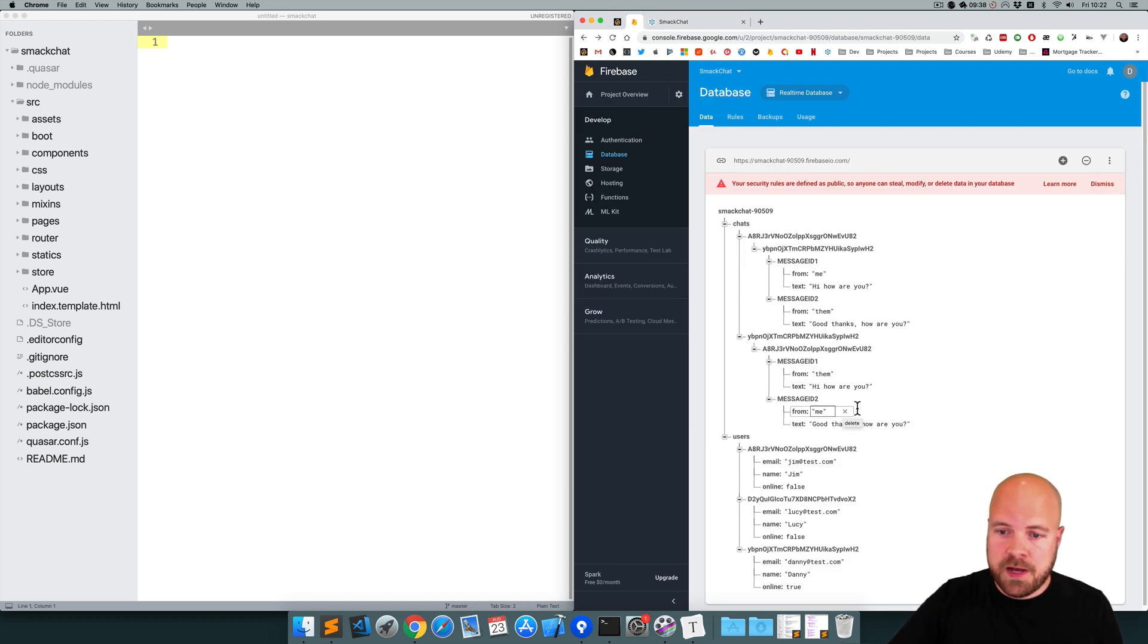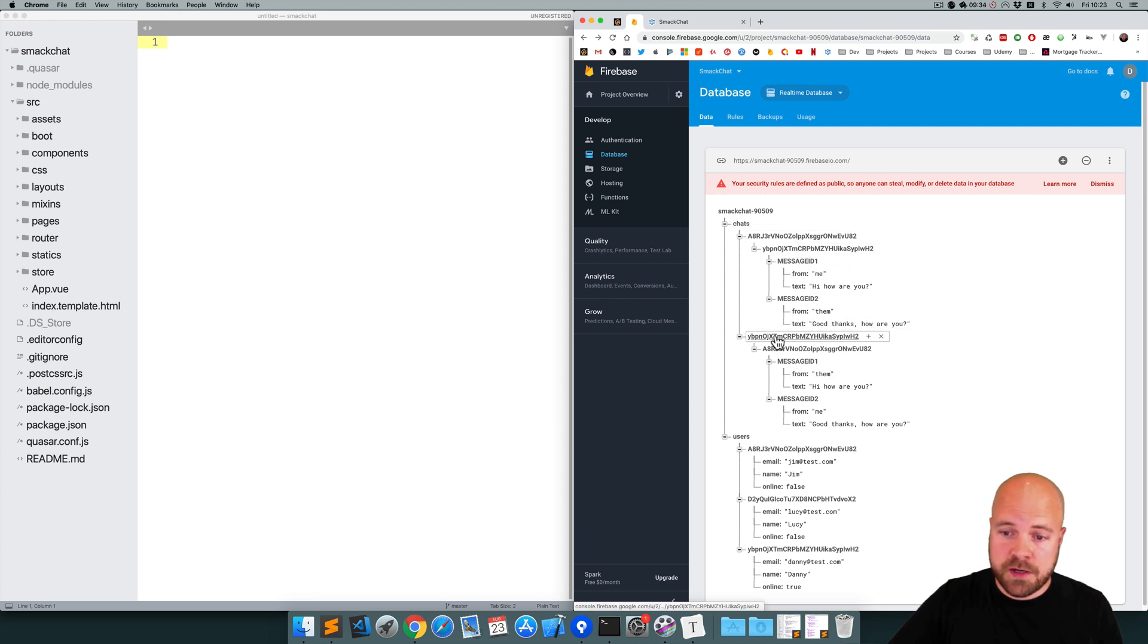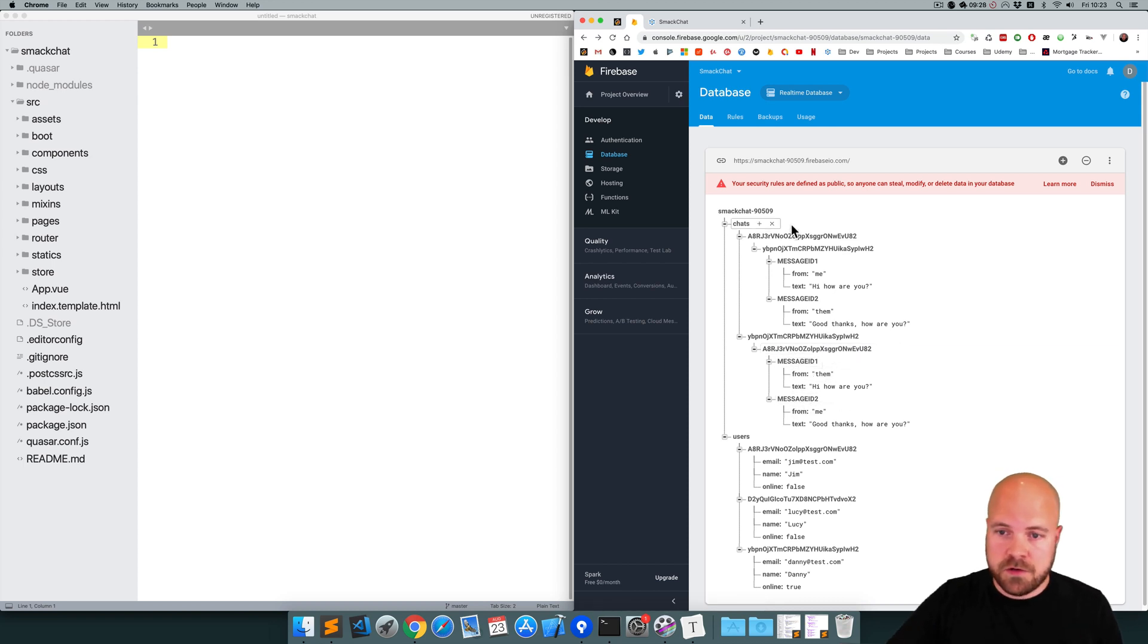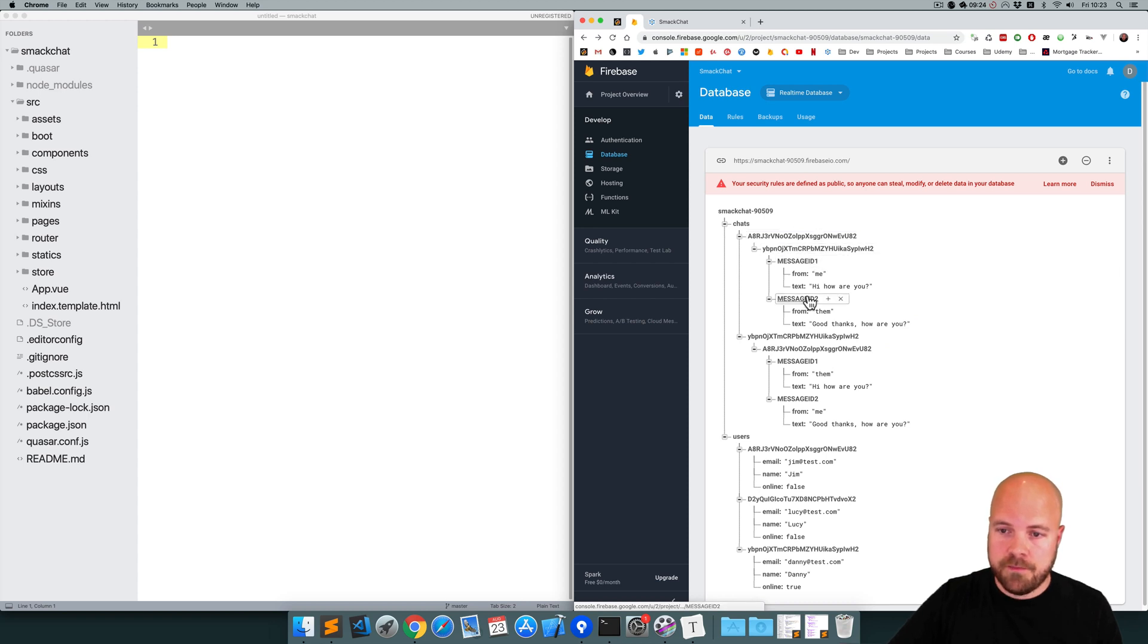then we want to save that message data to our Firebase database in two different places. We want to save it to our data, so at chats, our user ID, their user ID, and push that message data here, and also to their data, so chats, their user ID, our user ID here.